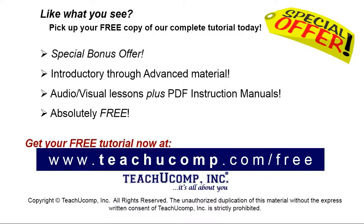Like what you see? Pick up your free copy of the complete tutorial at www.teachyoucomp.com forward slash free.